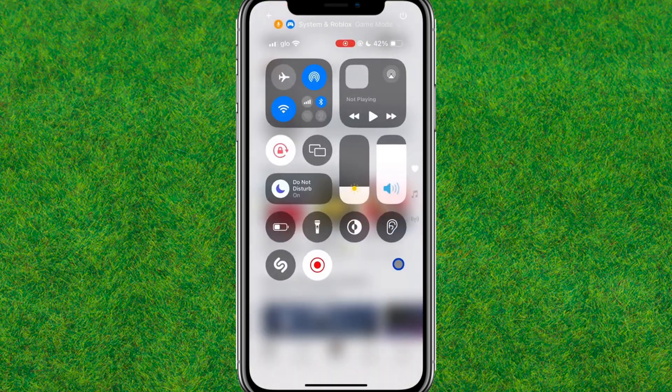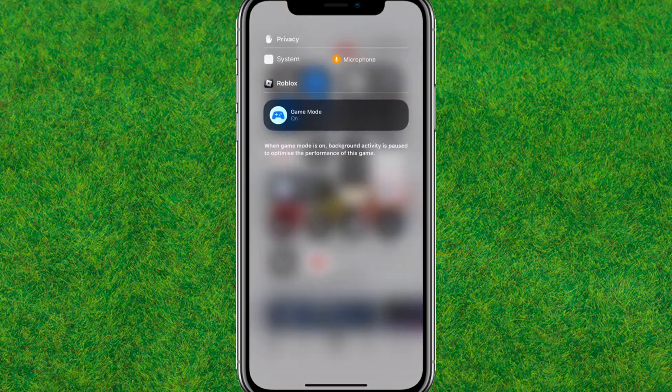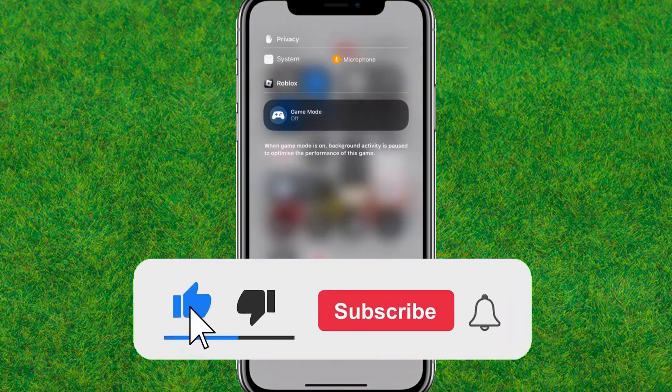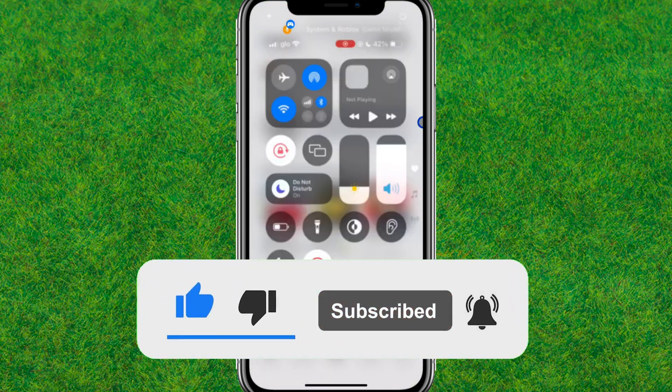If this video helps, make sure to like the video and if you're still new to my channel then make sure to hit subscribe. I'll see you in the next one.